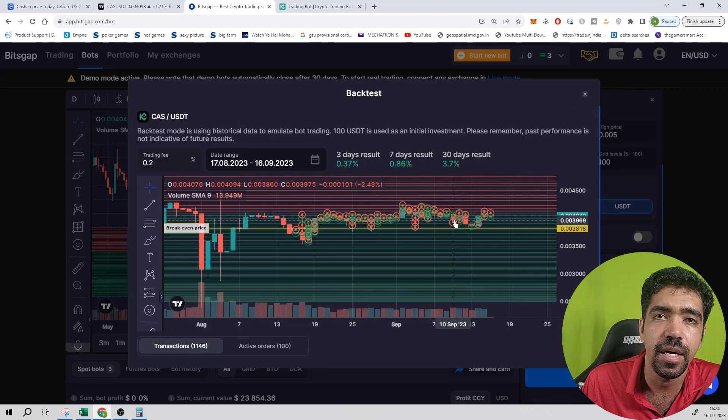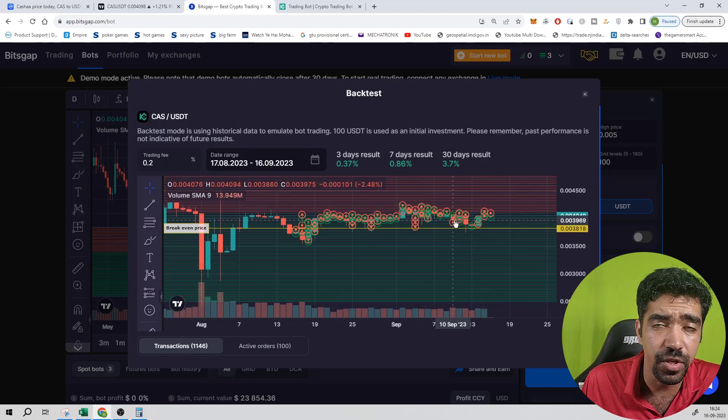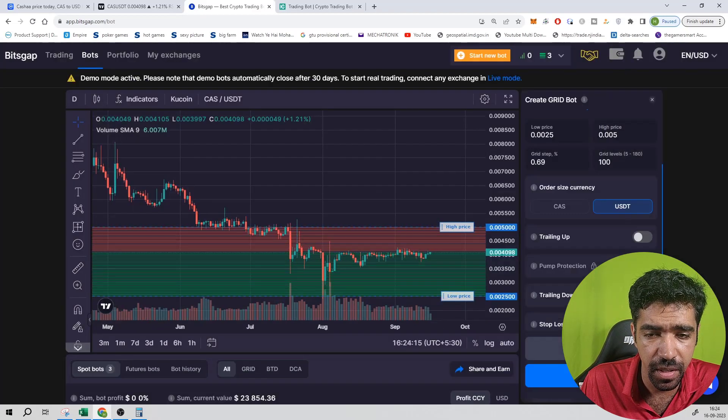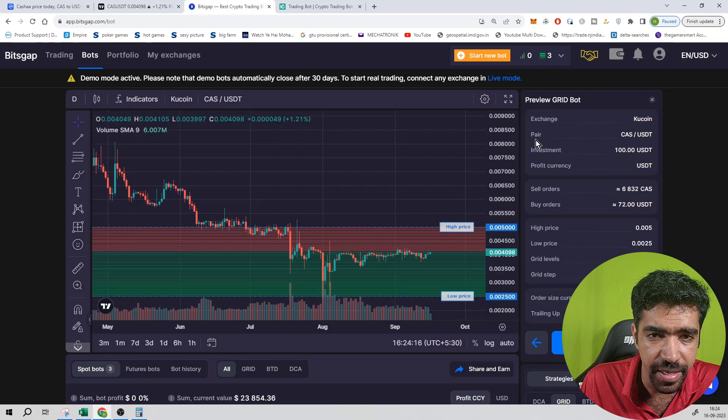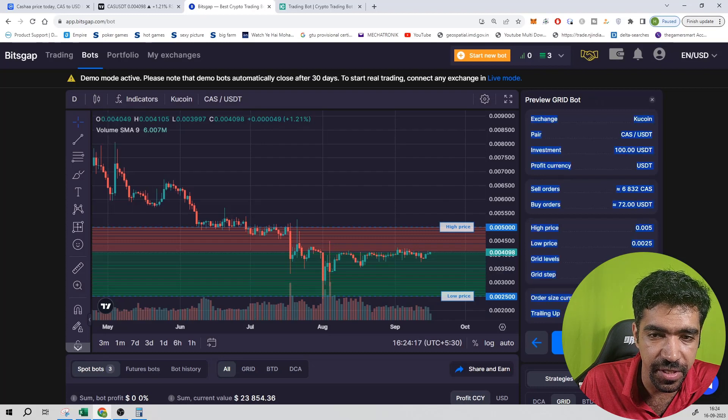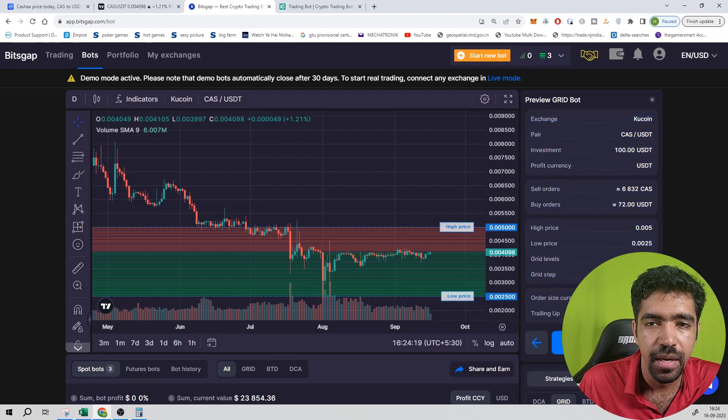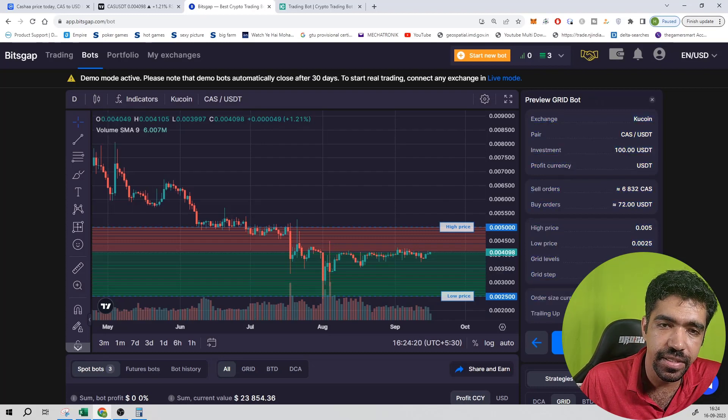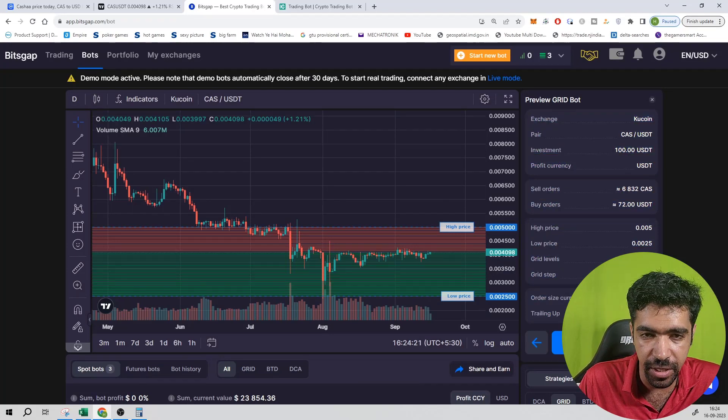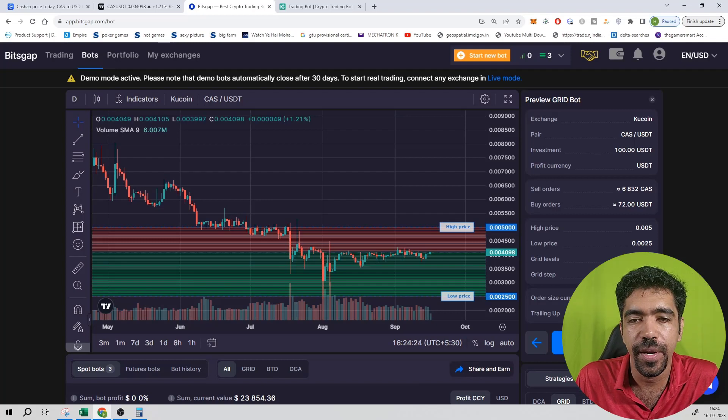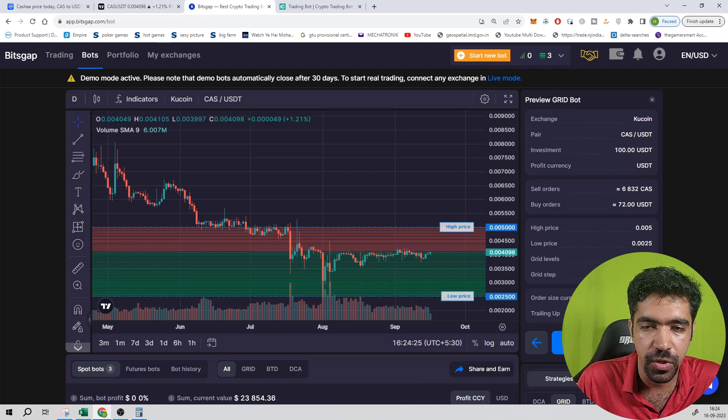Continue to check out all the parameters like exchange KuCoin, pair is CES, investment is $100, high price is $0.005, low price is $0.0025.